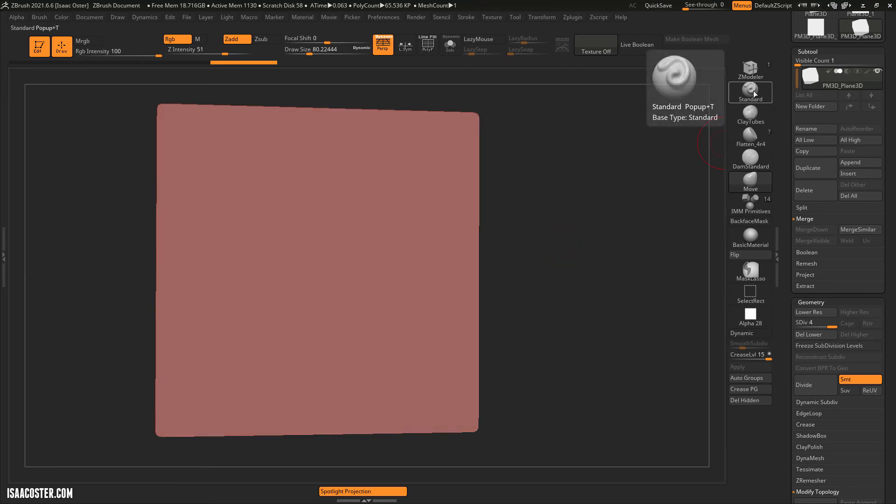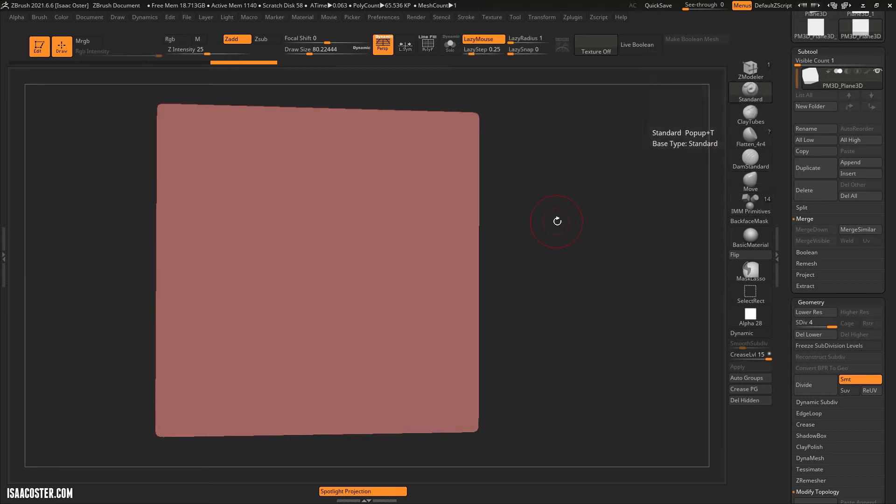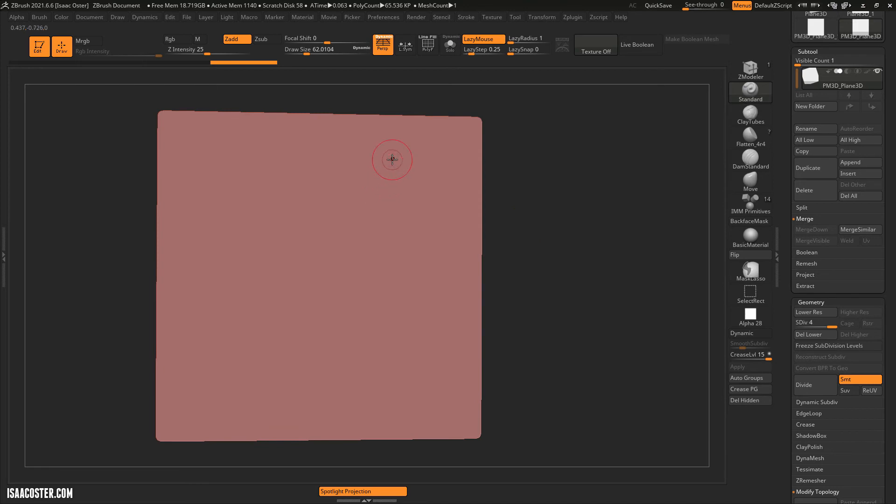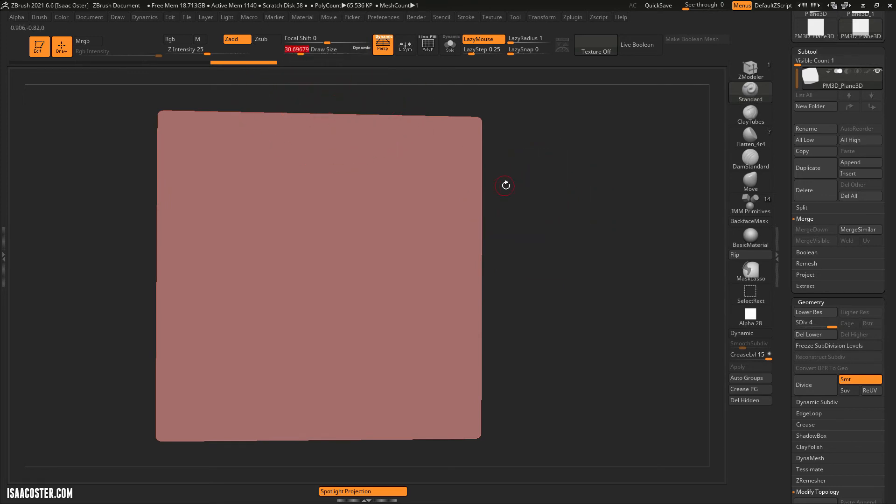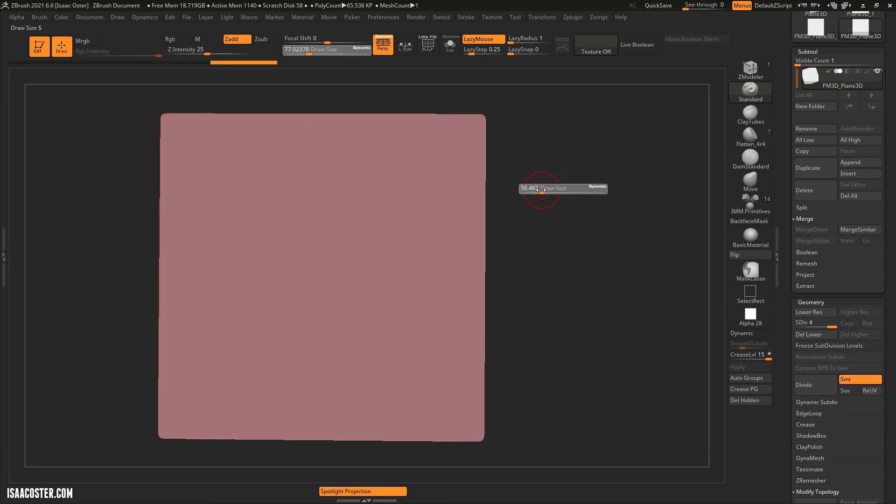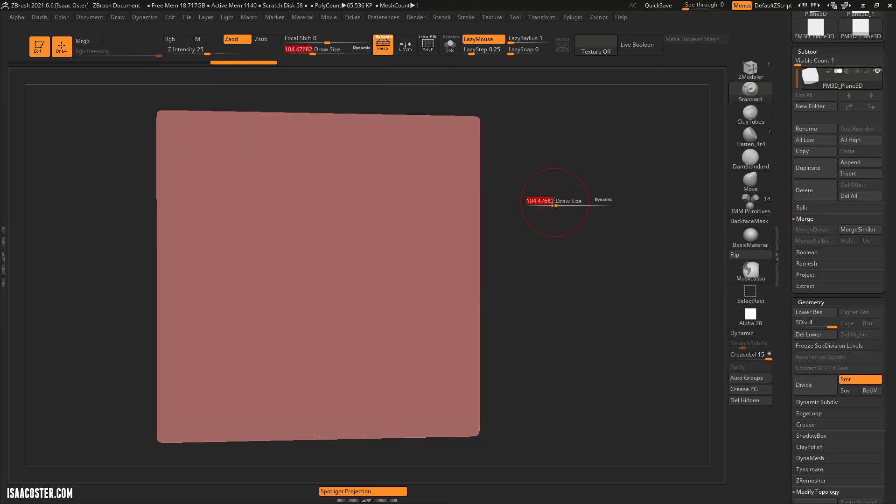So the standard brush here is a good one to start with. And the way that I'm adjusting the size is with the S key. So you can also come up here if you prefer. That has been exposed. But I change my brush size all the time, so I use the S key.